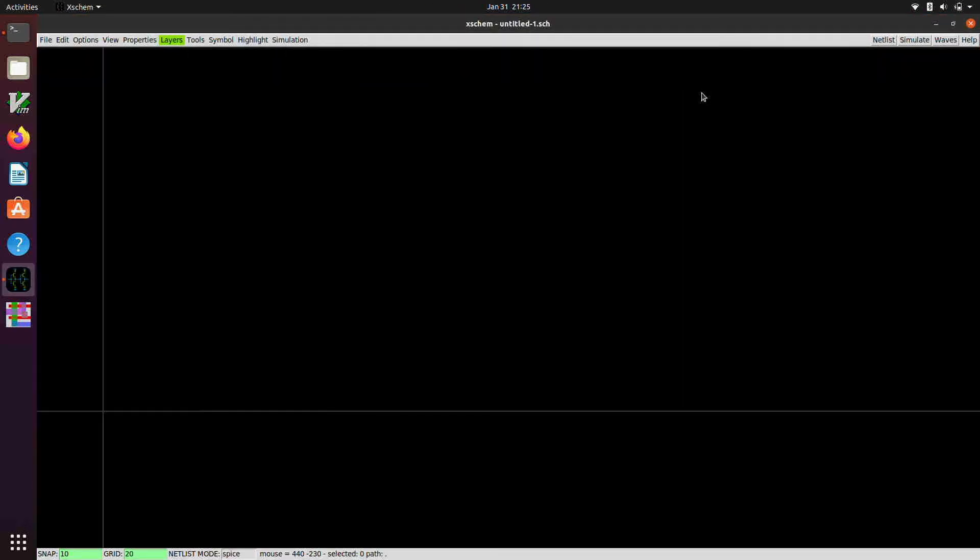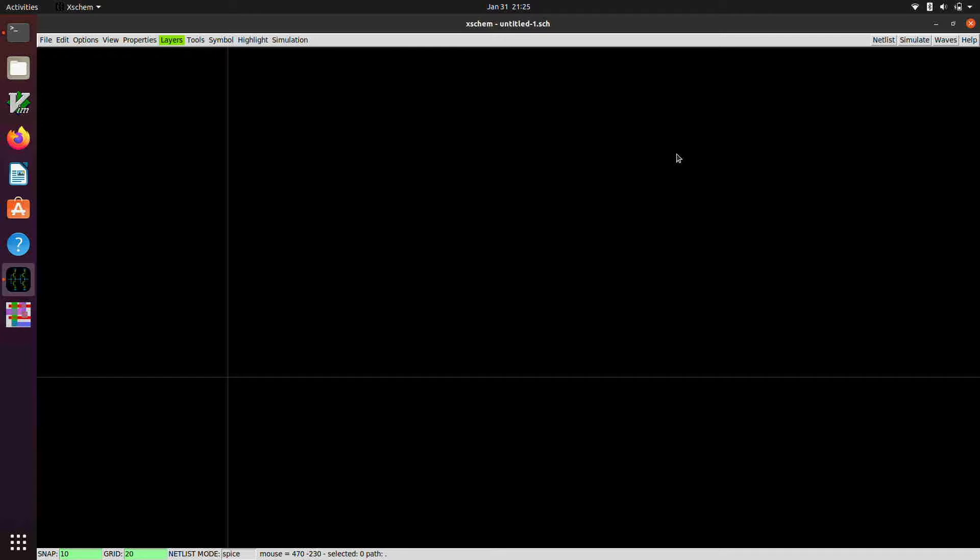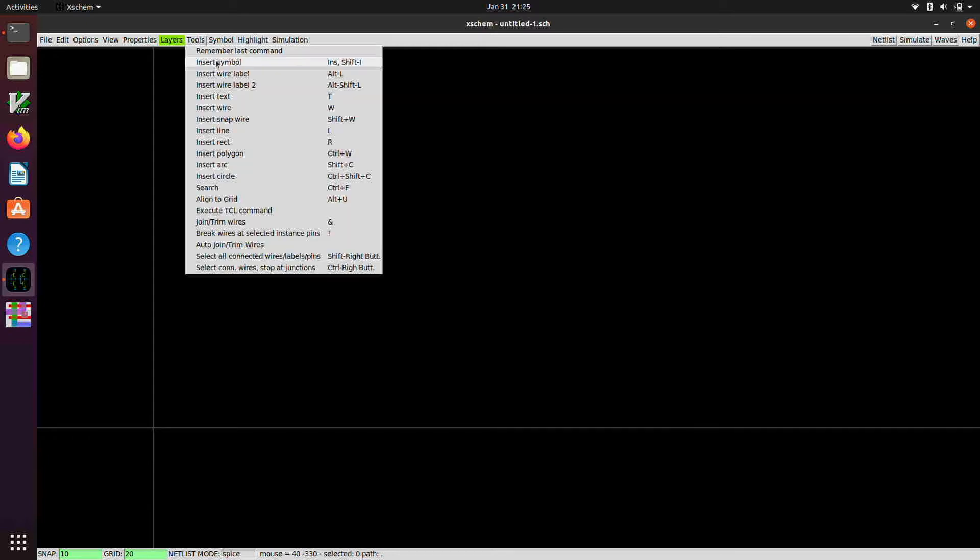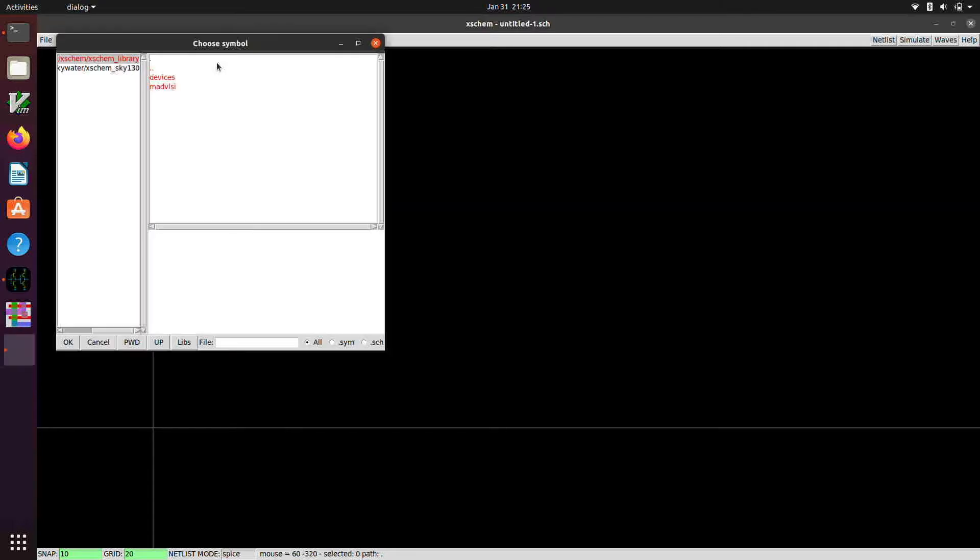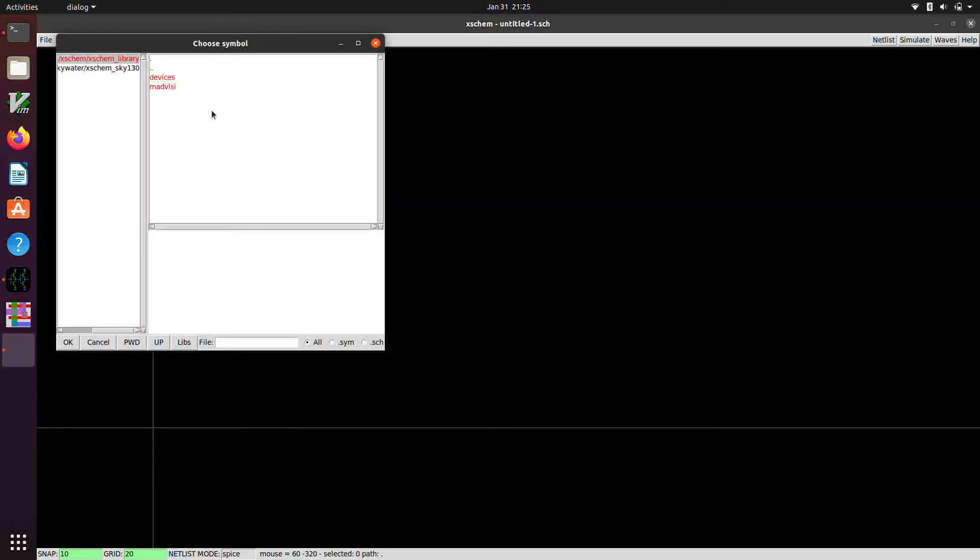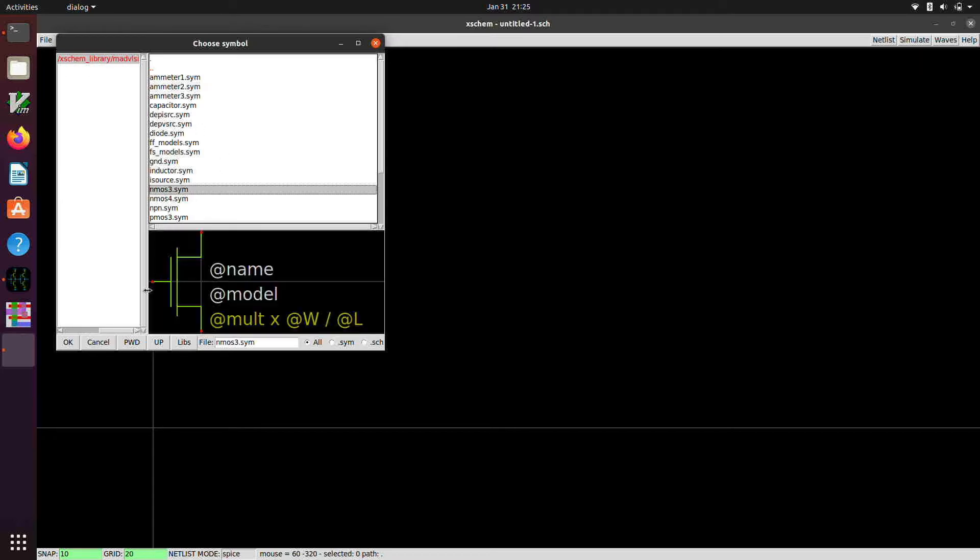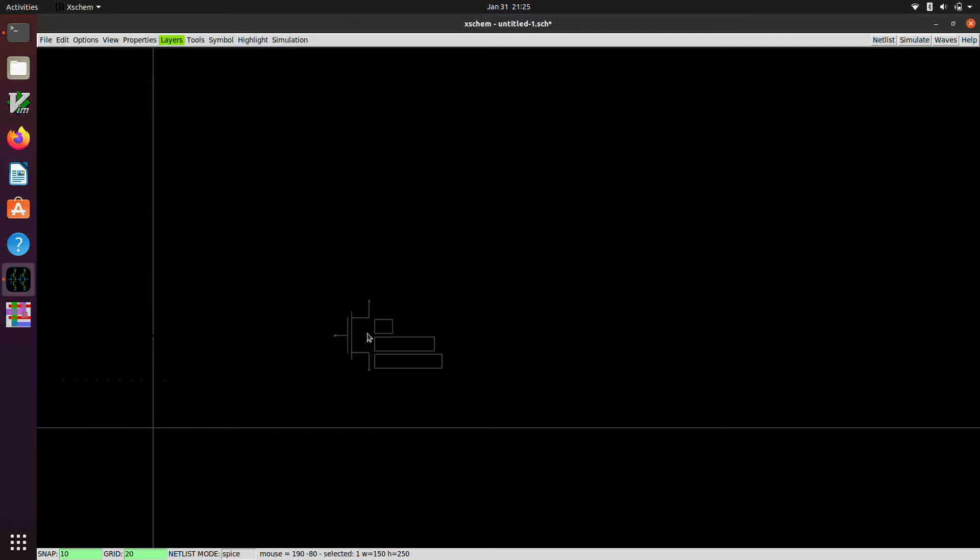Here I'm zooming in and out with the mouse wheel. And first I'm going to do is instance some symbols. You can go up to the Tools menu and pull down to Insert Symbol. There's a keyboard shortcut which is Shift-I. And we'll go into the MADVLSI library and grab NMOS3 and plop that down.